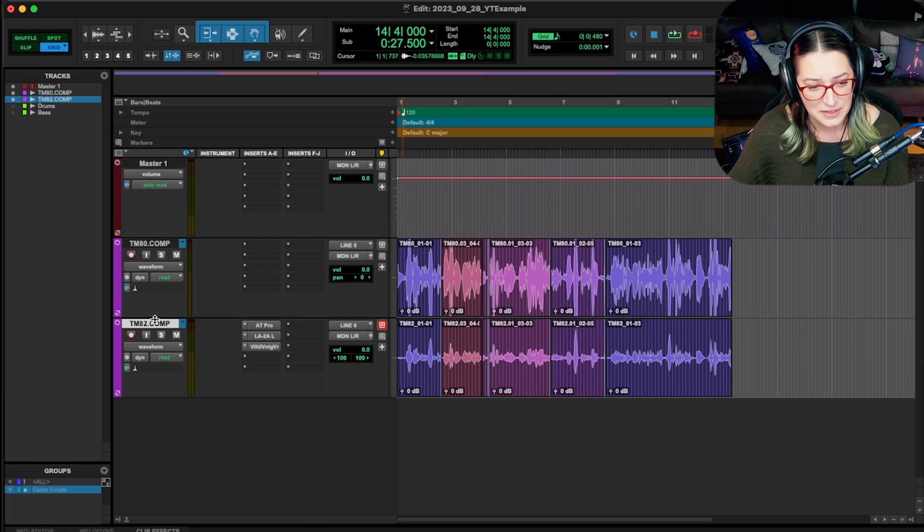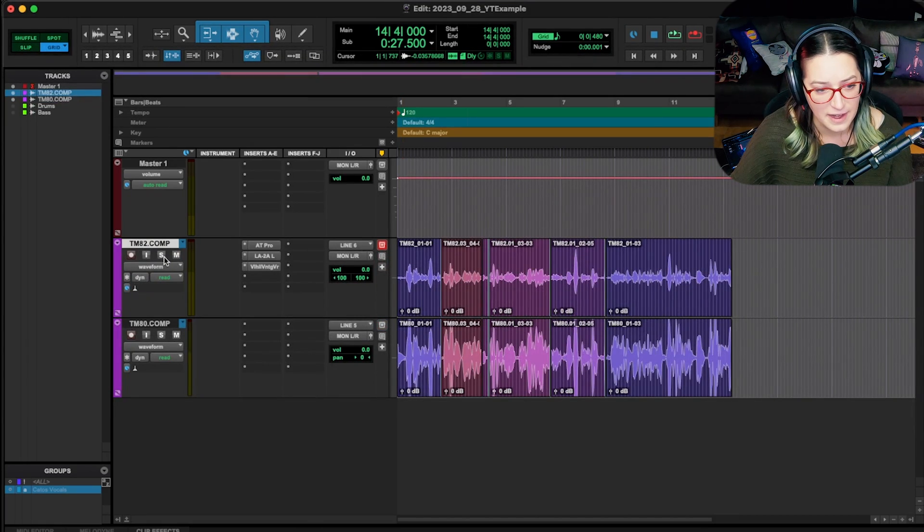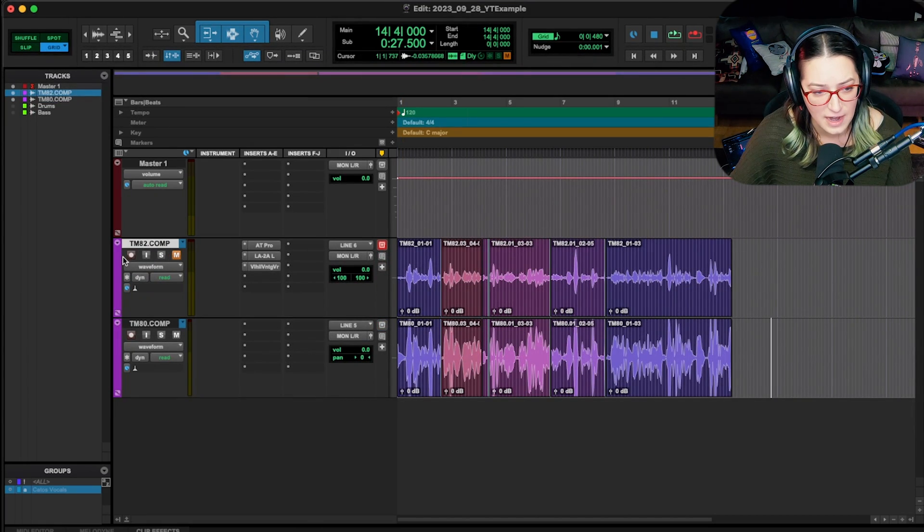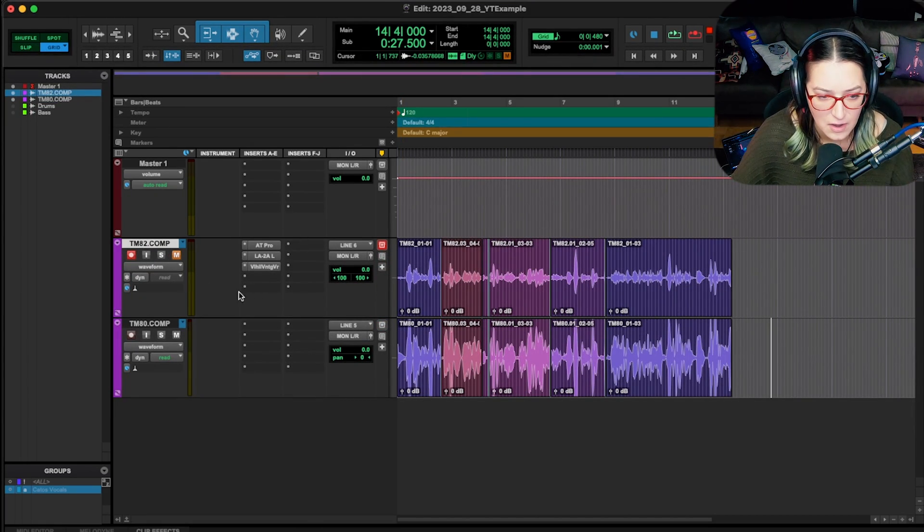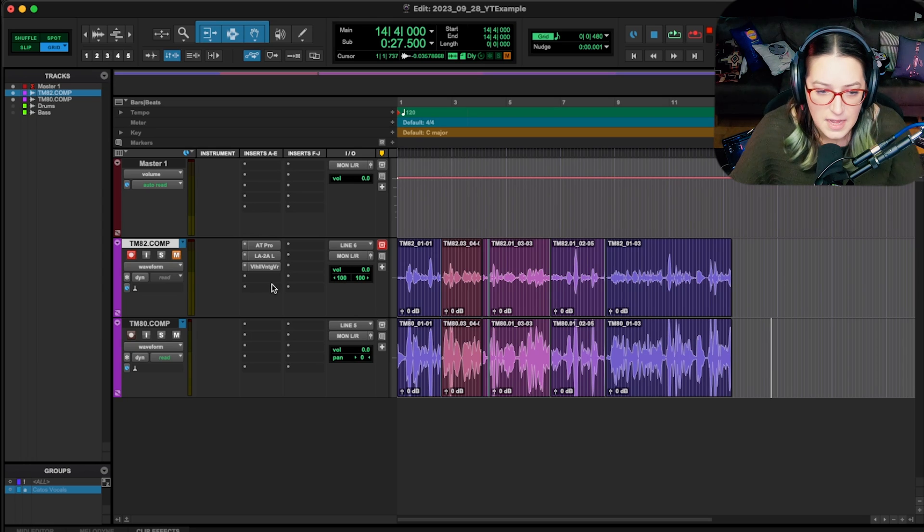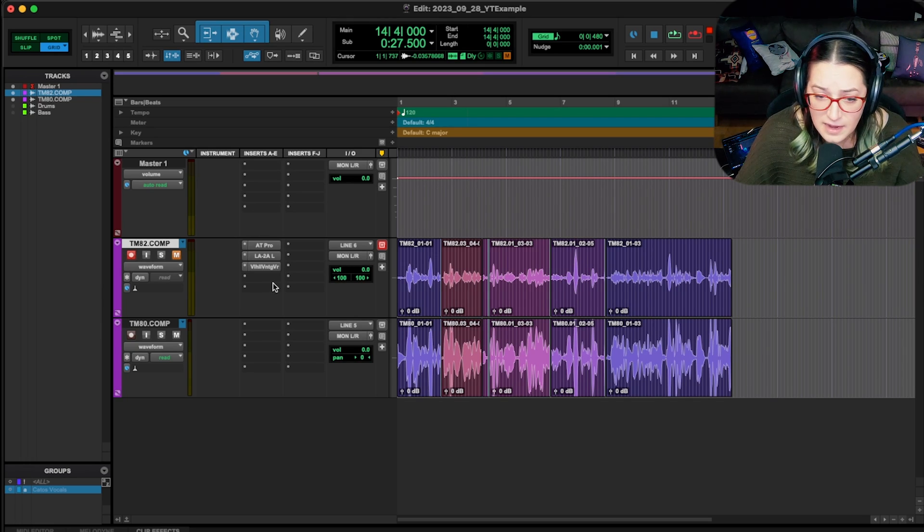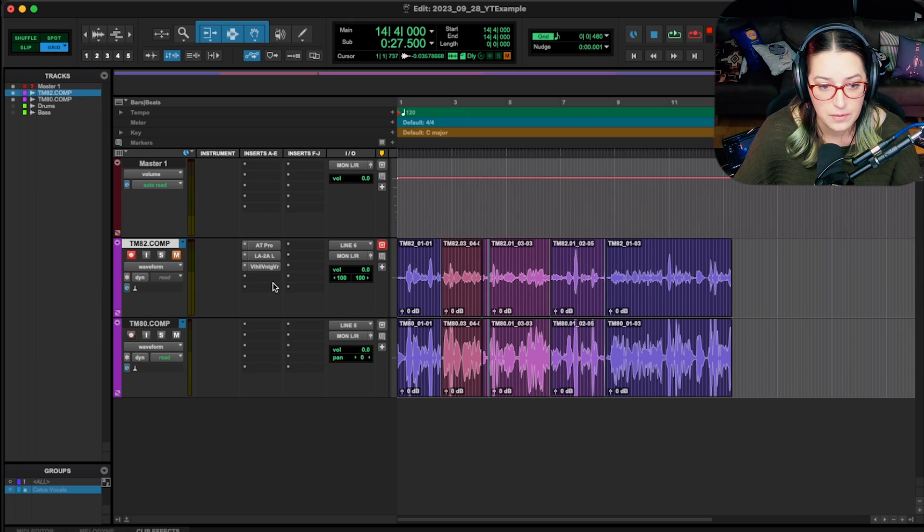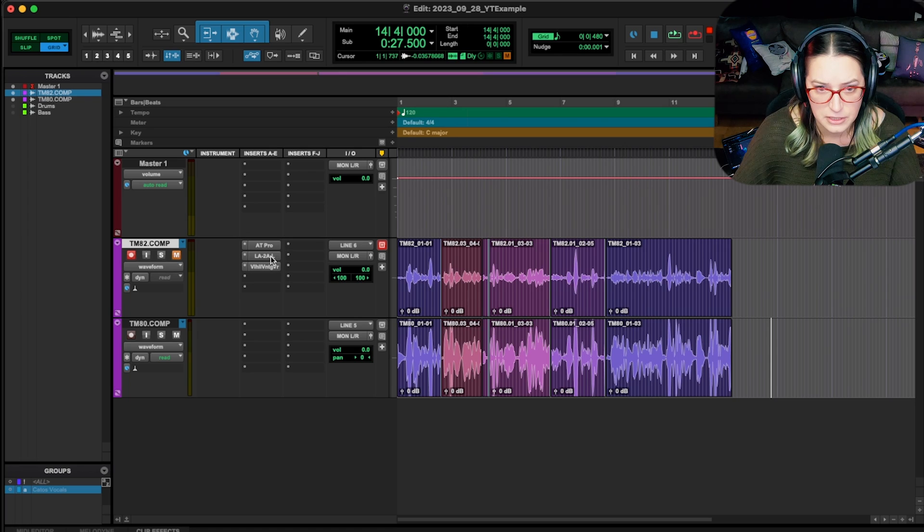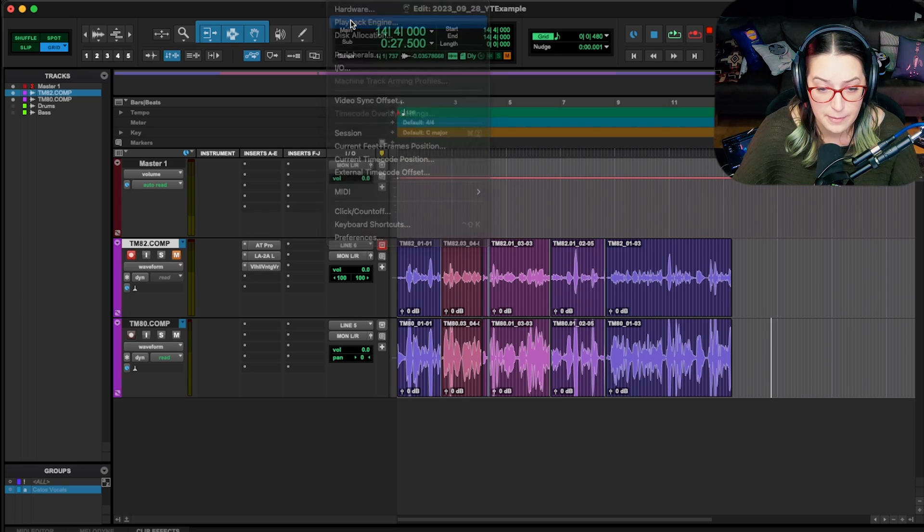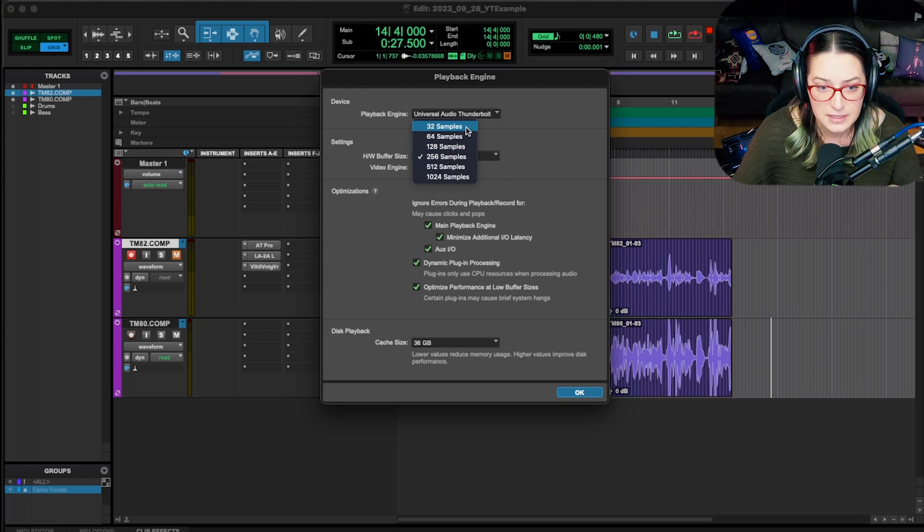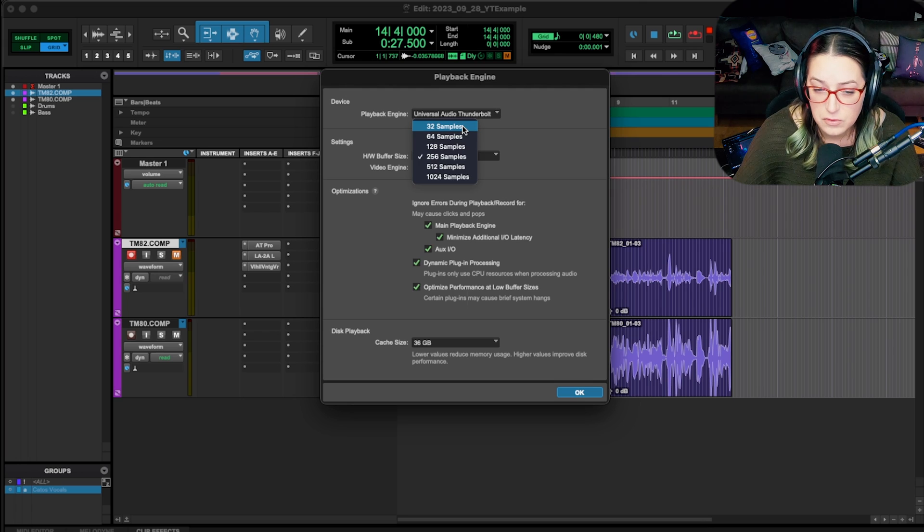So let's dig right into it. Let's say I'm working with this track. I'm recording this track, so I might have it record enabled, ready to go. I'm setting levels. And they might say there's a delay issue, echo issue, what have you. One of the first things that I'll do is go to Setup and then Playback Engine, and then I will bring the buffer size down.